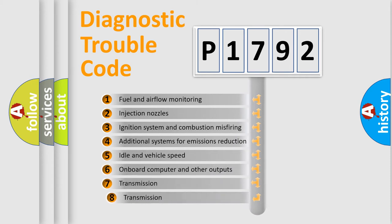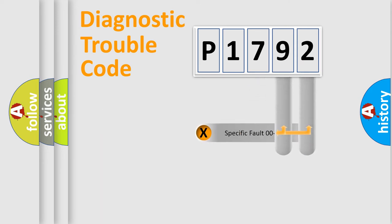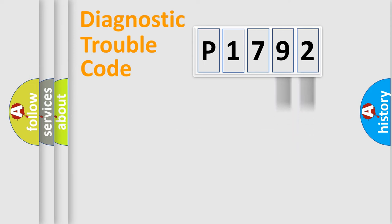The third character specifies a subset of errors. The distribution shown is valid only for the standardized DTC code. Only the last two characters define the specific fault of the group.